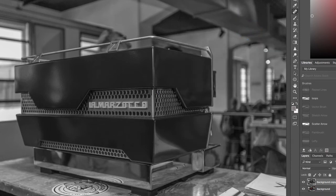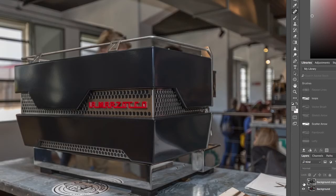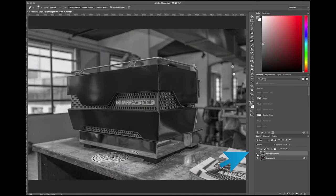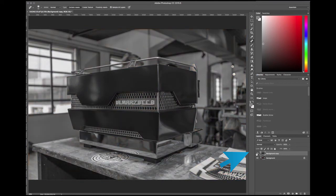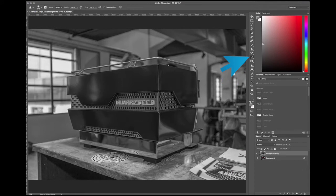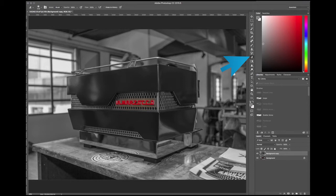Now, because I had duplicated the layer, you'll see if I hide the black and white layer, the color image remains underneath. So if I wanted to bring out the red in the logo, for example, I'll go back to my black and white layer, I'll grab my eraser tool, and I'll just quickly erase that. And I've just now brought out the red of the logo in the machine.